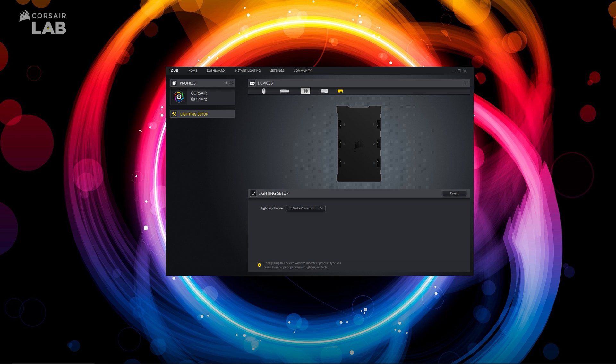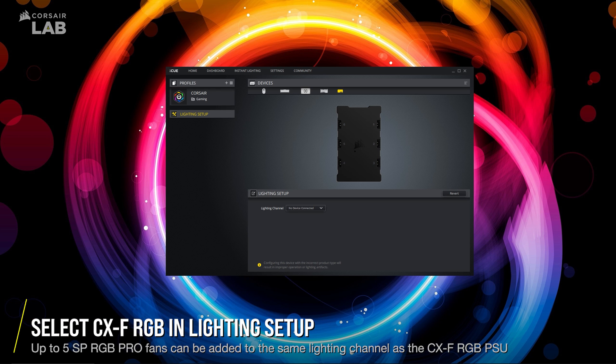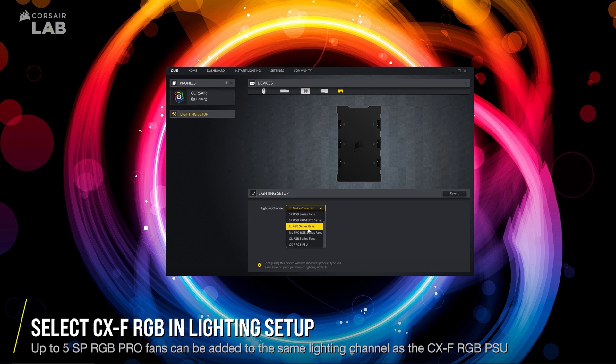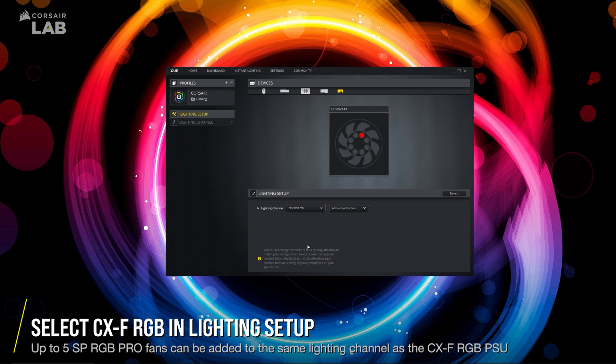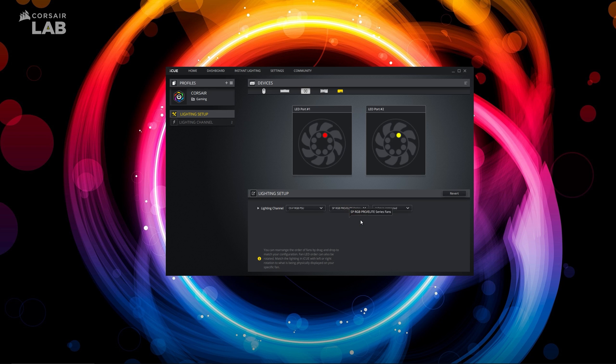In IQ, navigate to your lighting controller and go to lighting setup, select the channel you've connected your CXF power supply to, and select the device type in the drop-down menu. For the CXF power supply, you'll want to select SP RGB RGB Pro slash CXF series power supply.